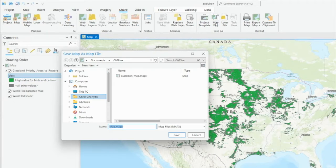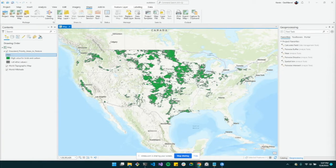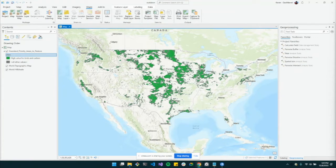I'm going to save this map file and call it Grassland Audubon. Map files are a way for the map to exist outside the project, allowing others to access the map you created. You can share map files through S3 buckets, email, your favorite online storage solution like Google Drive or OneDrive, or upload them to your ArcGIS Online or Enterprise portal. You can also add map files to projects in Pro. Map files will save the map exactly as it is shown in ArcGIS Pro with the appropriate symbology, extents, and layer order.